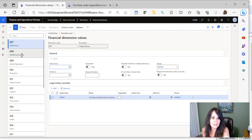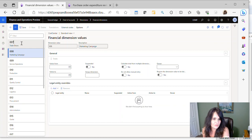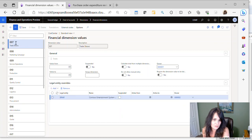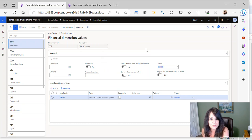And again, you go to the next financial dimension, you do the same thing. So each financial dimension cost center in this example, you're going to assign it to whomever is responsible for that cost center.